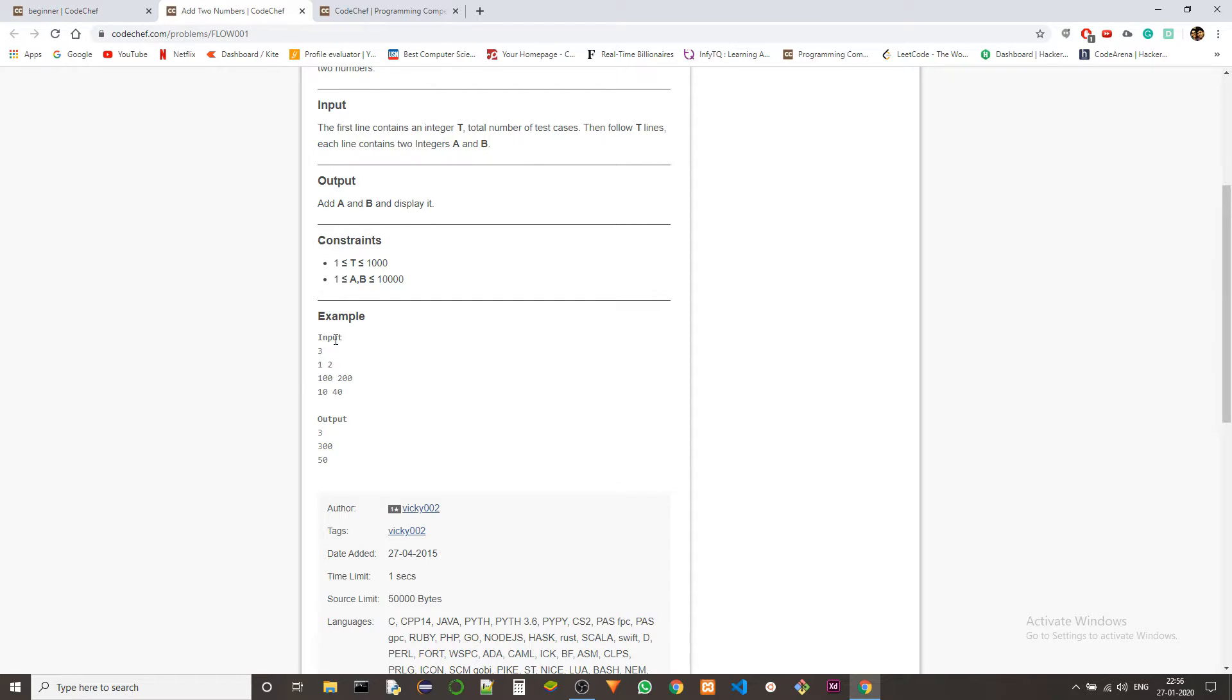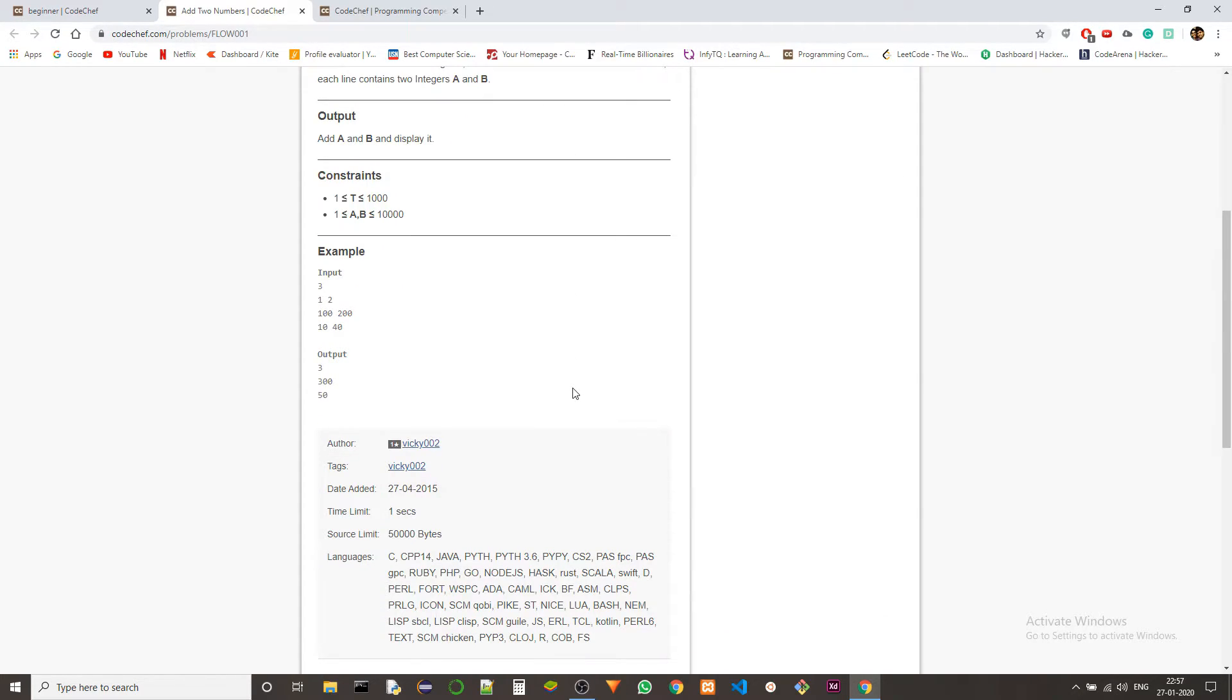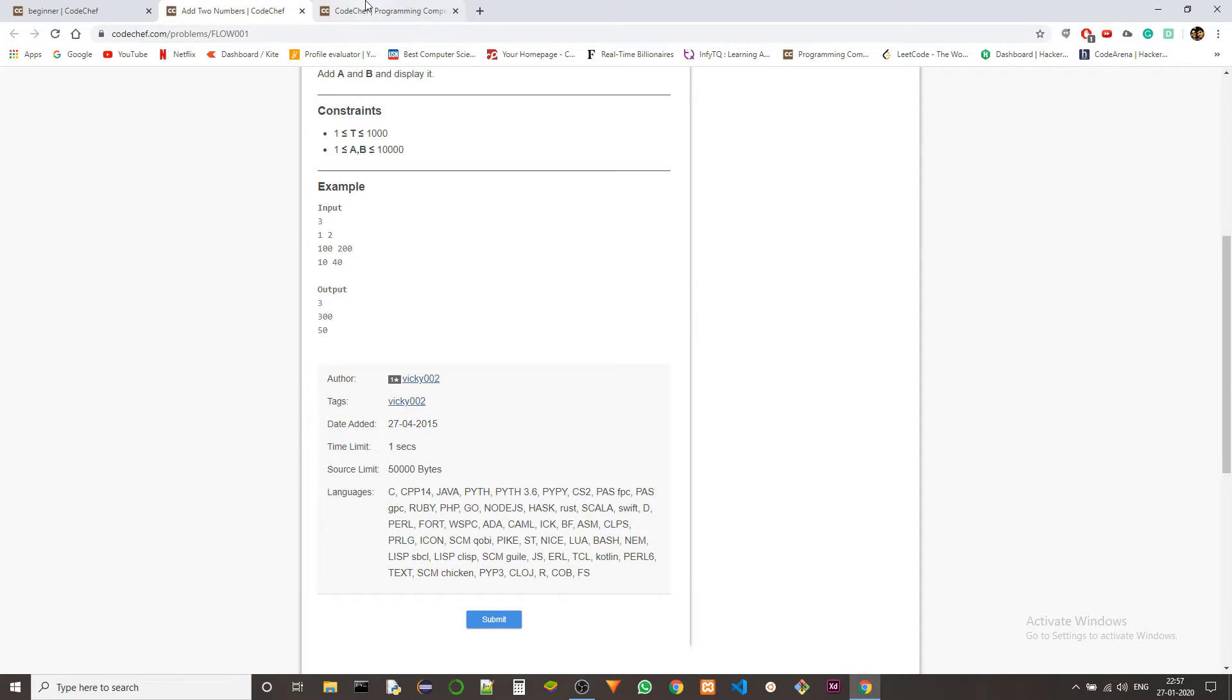So this is the sample input and output. I don't think we need to go over them. The problem is pretty straightforward, so let's jump right into the solution.